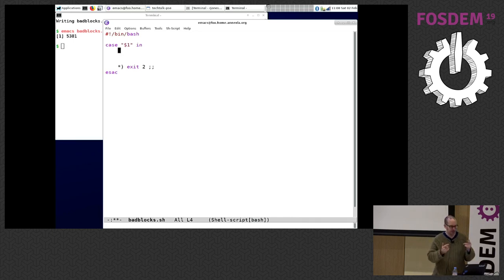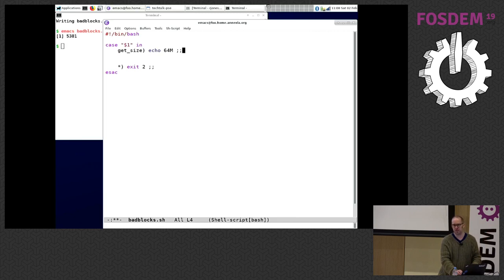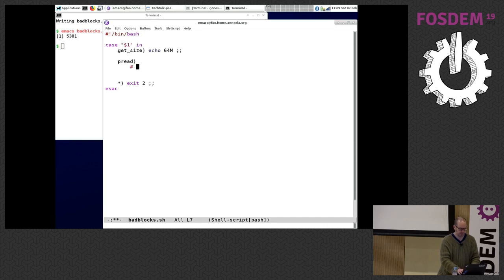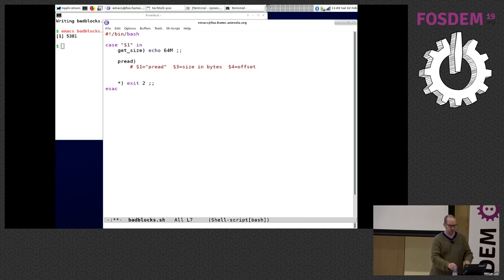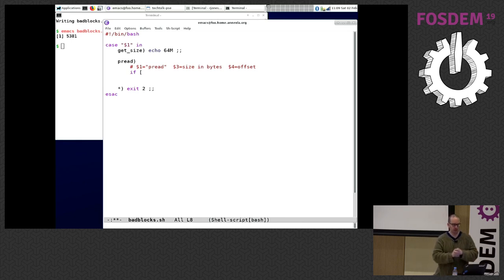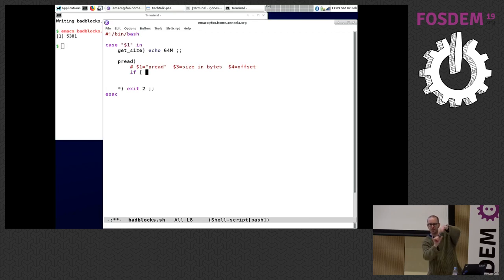The first thing nbdkit is going to do is send me a request for the size of the disk. I'm going to return 64 megabytes — any size is fine. Then nbdkit sends me a request each time there's a read. The request is called 'pread'. The parameters are: $1 is the literal string 'pread', $2 is a handle we're not using, $3 is the size in bytes, and $4 is the offset in bytes of the request.